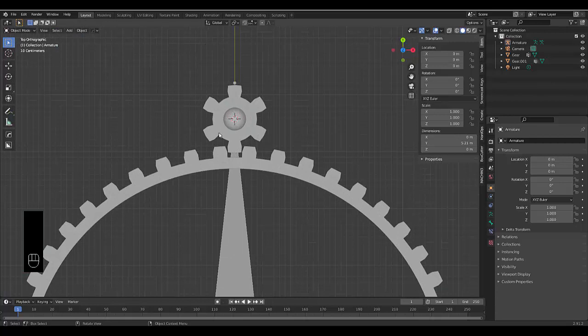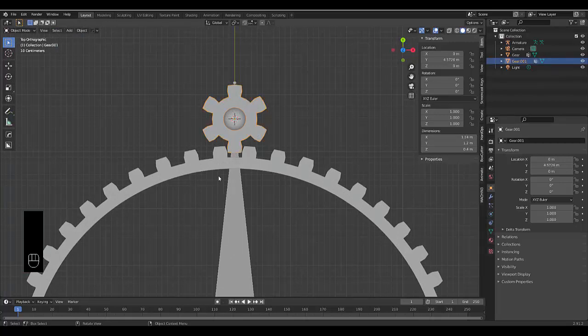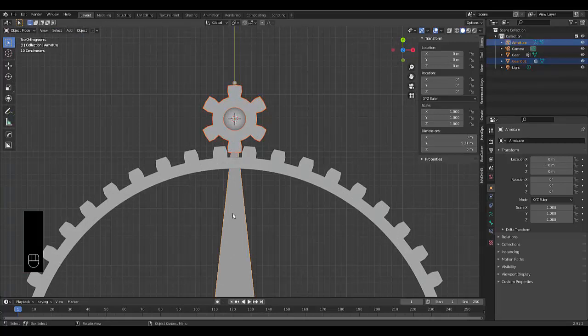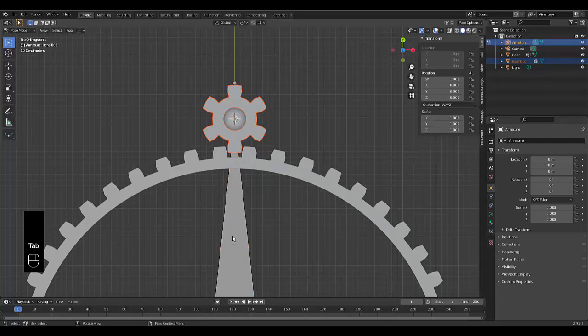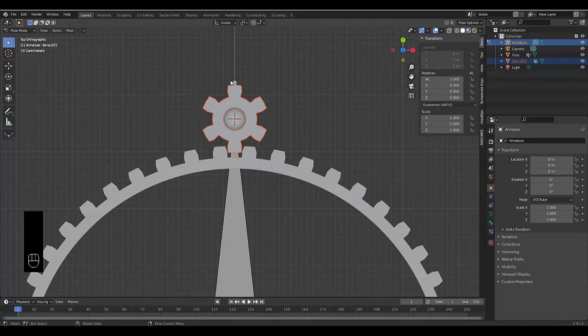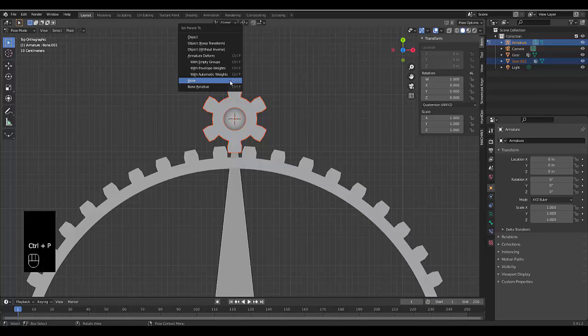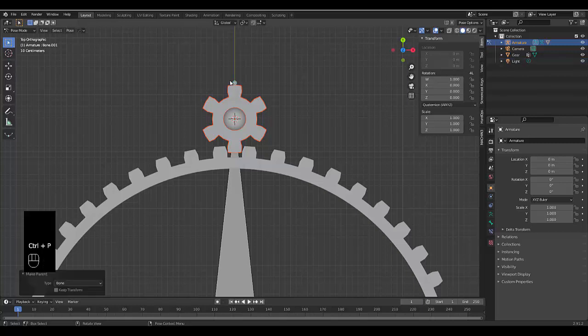So now we're going to select this mini gear. Shift, select the armature. Tab, pose mode. Select this armature, this bone at the top here. The top piece of the armature is the bone basically and press control P and you want to parent it to the bone.